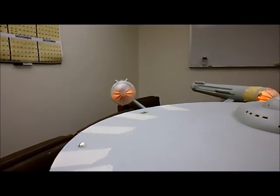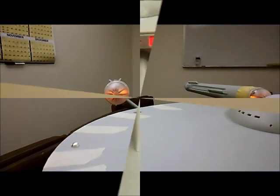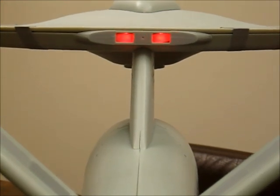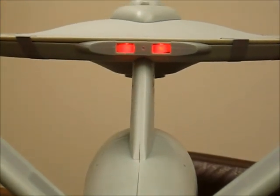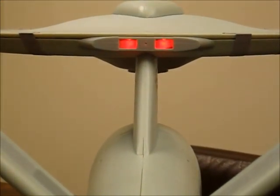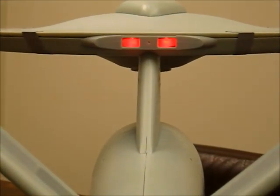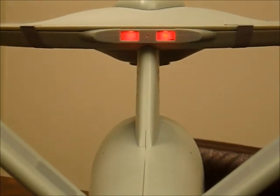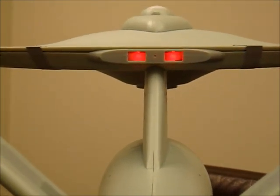Well there you have it. Okay here's the rear view of the impulse engine, as you can see it glowing.